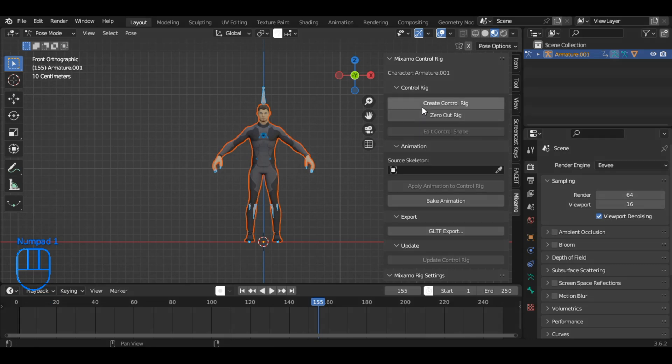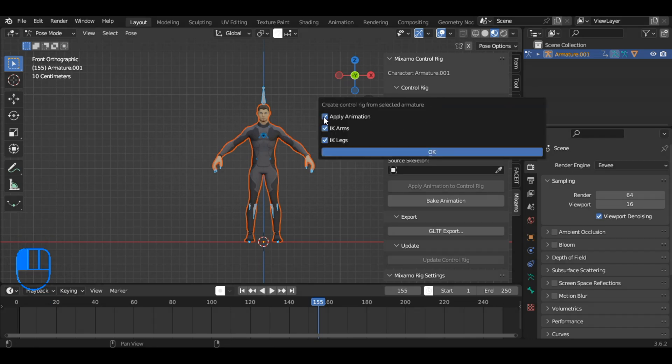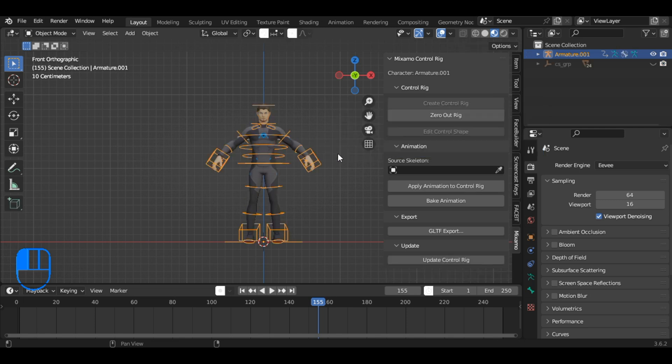Next, press Create Control Rig in the Mixamo add-on. Make sure to uncheck the following options before proceeding. Your character will now have a body rig ready for further custom animation and adjustments.